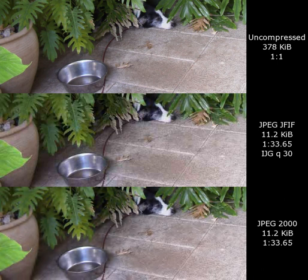JPEG-2000 has been published as an ISO standard, ISO/IEC 15444. As of 2017, JPEG-2000 is not widely supported in web browsers, and hence is not generally used on the Internet.